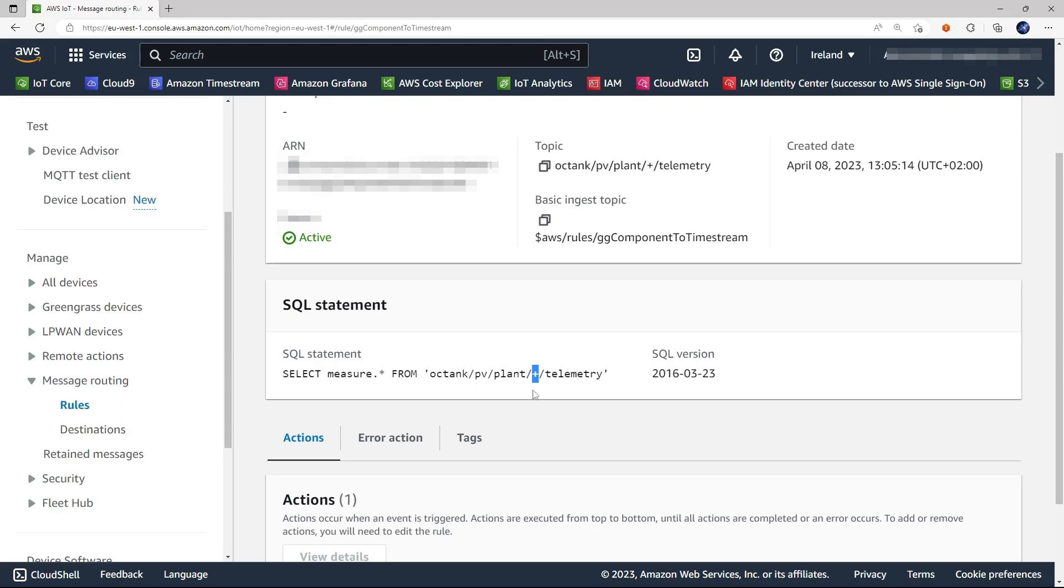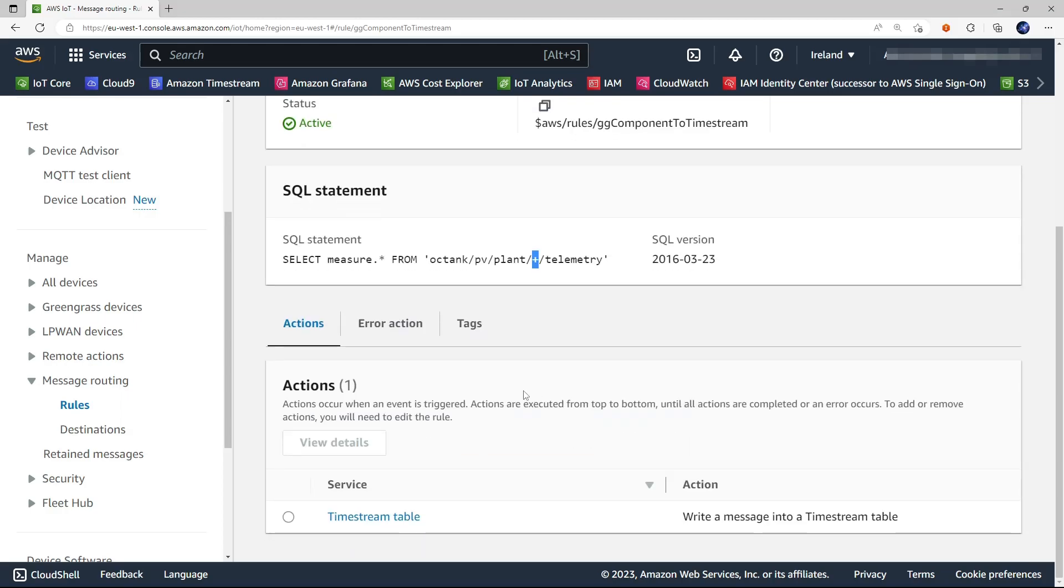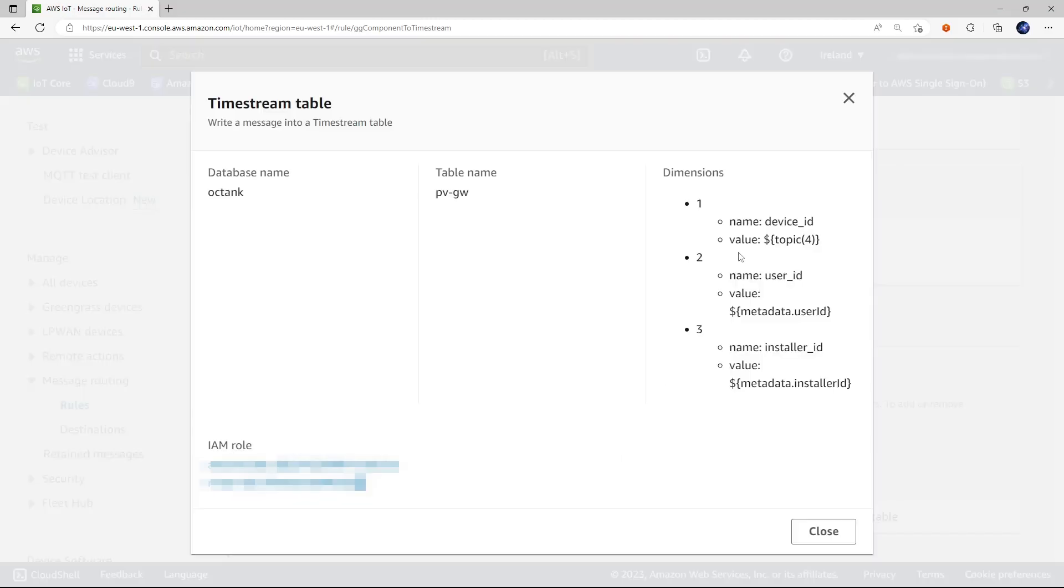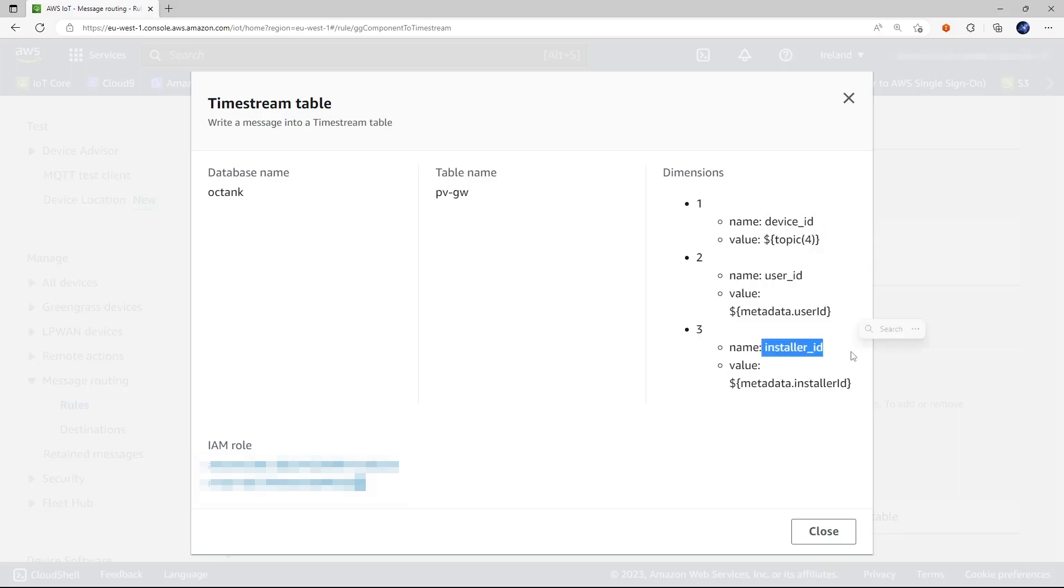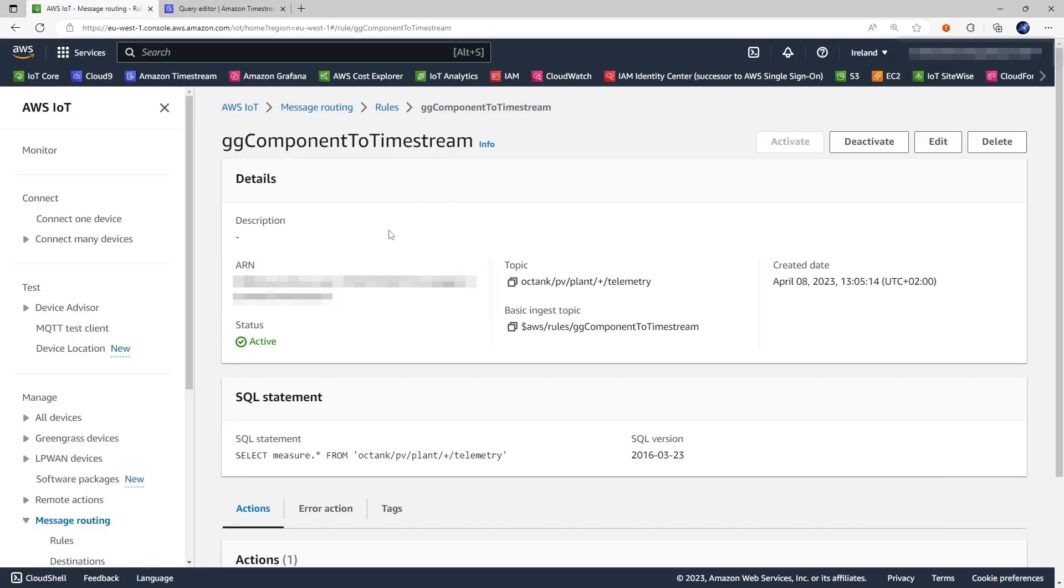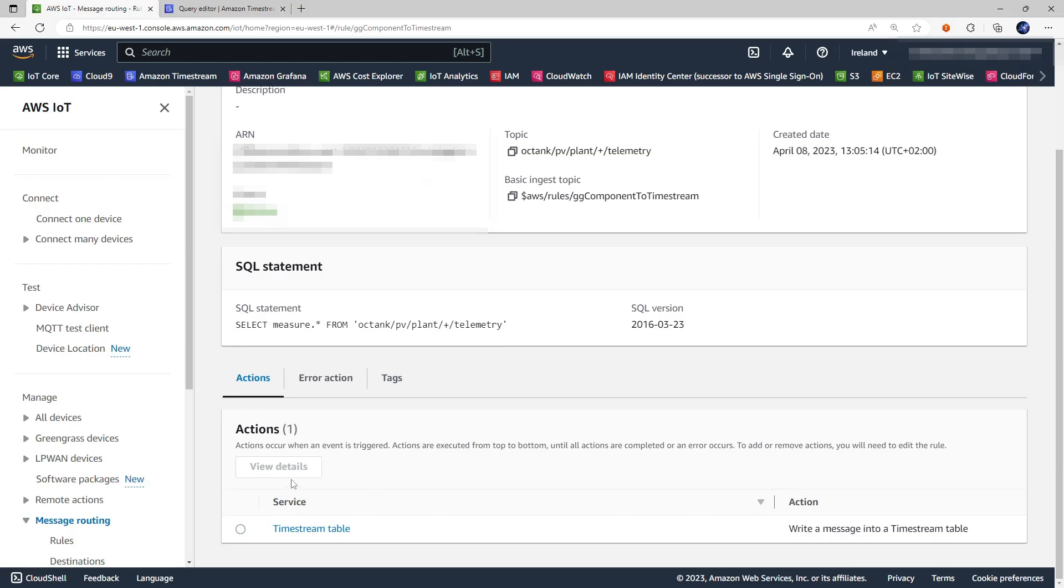The resulting message is then routed by the rule action to this Timestream table and as you can see the rule action is also adding the three dimensions that we saw before where the device ID is extracted from the fourth field of the topic while the user ID and the installer ID are extracted from the message itself.